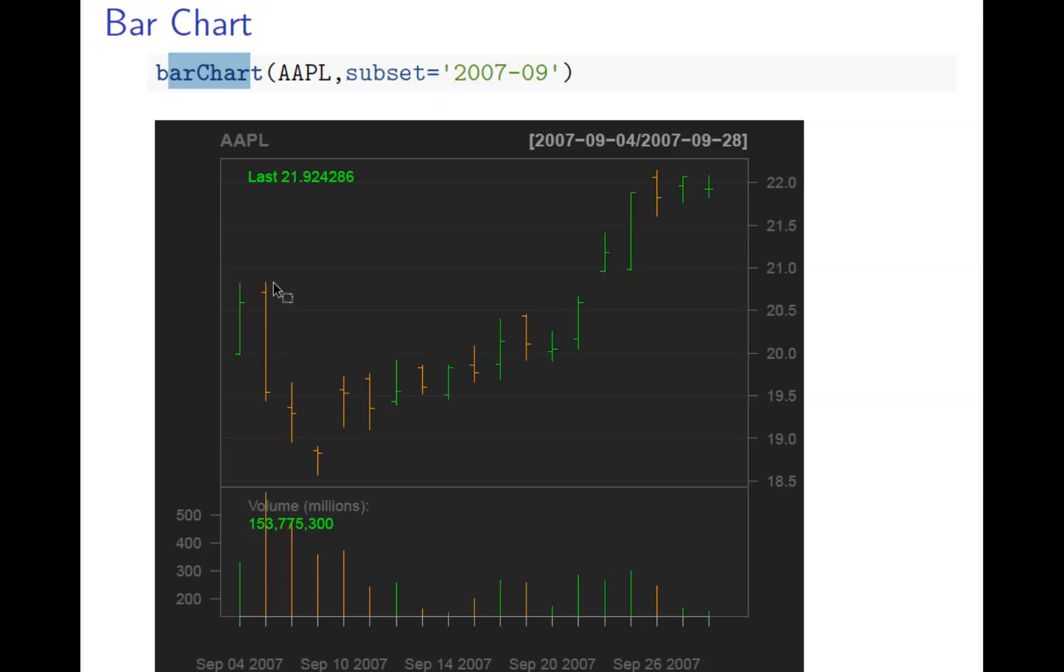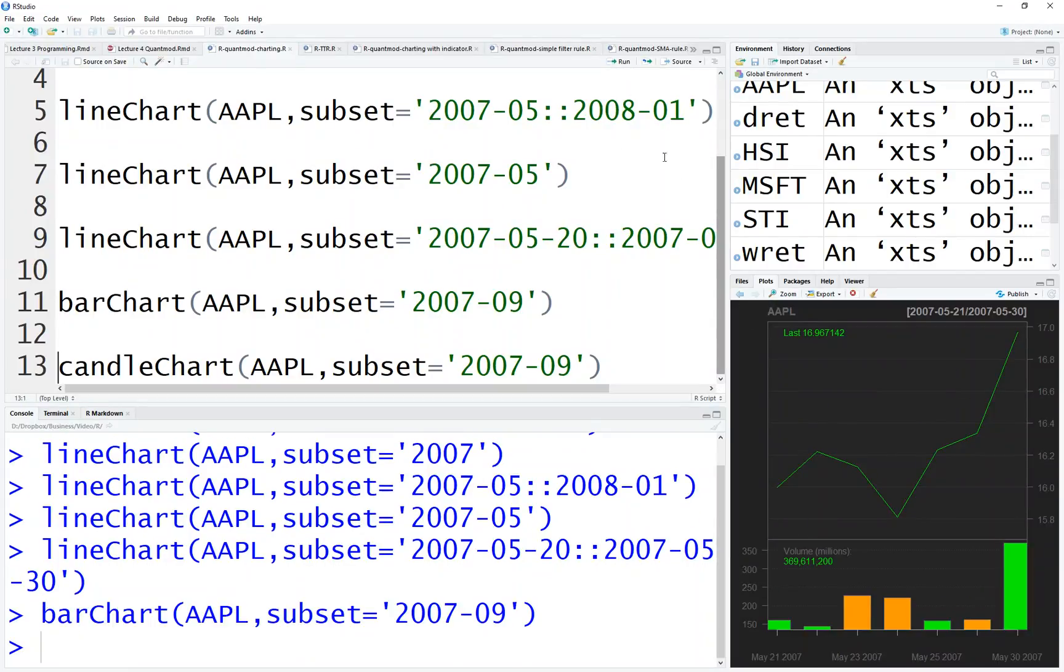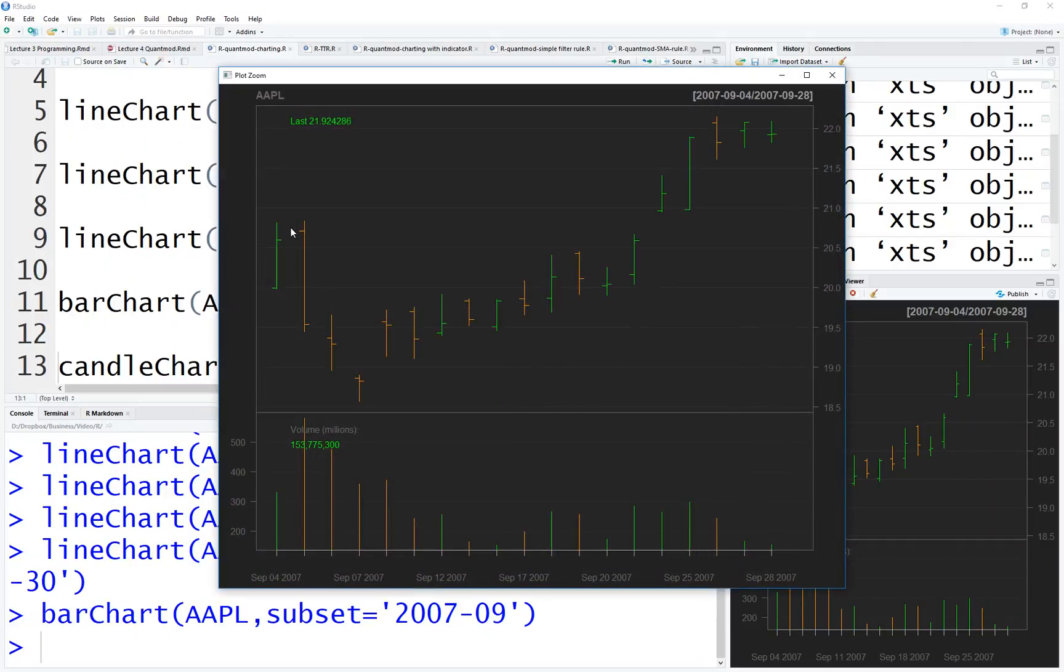Look at the bar chart. When you do bar chart, let's plot it, let's run this line. Zoom it. You have open, close, high and low.